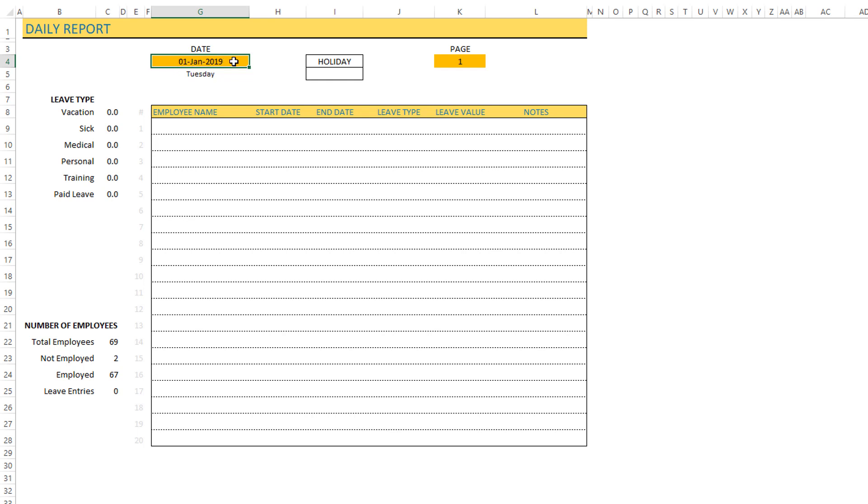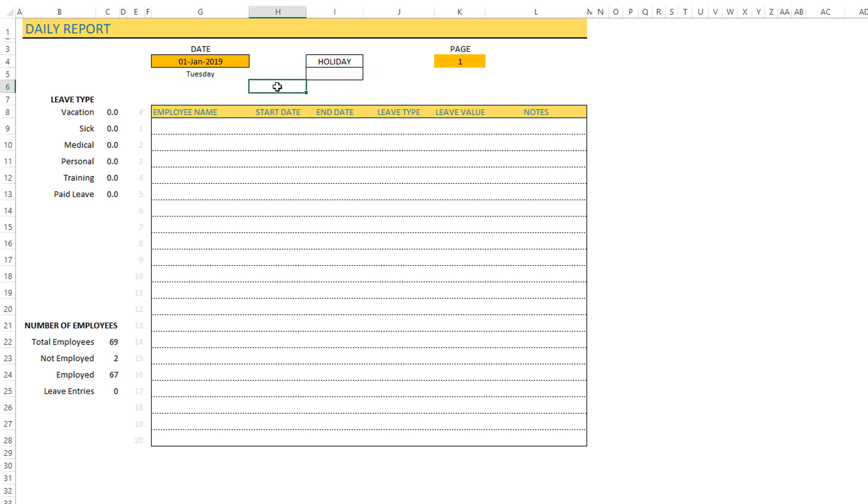By default, for example when it says January 1st 2019, you can see that it's a Tuesday. You can also see that it is a holiday, and if it is a weekend it will get displayed here. You can see the different leave type summary.